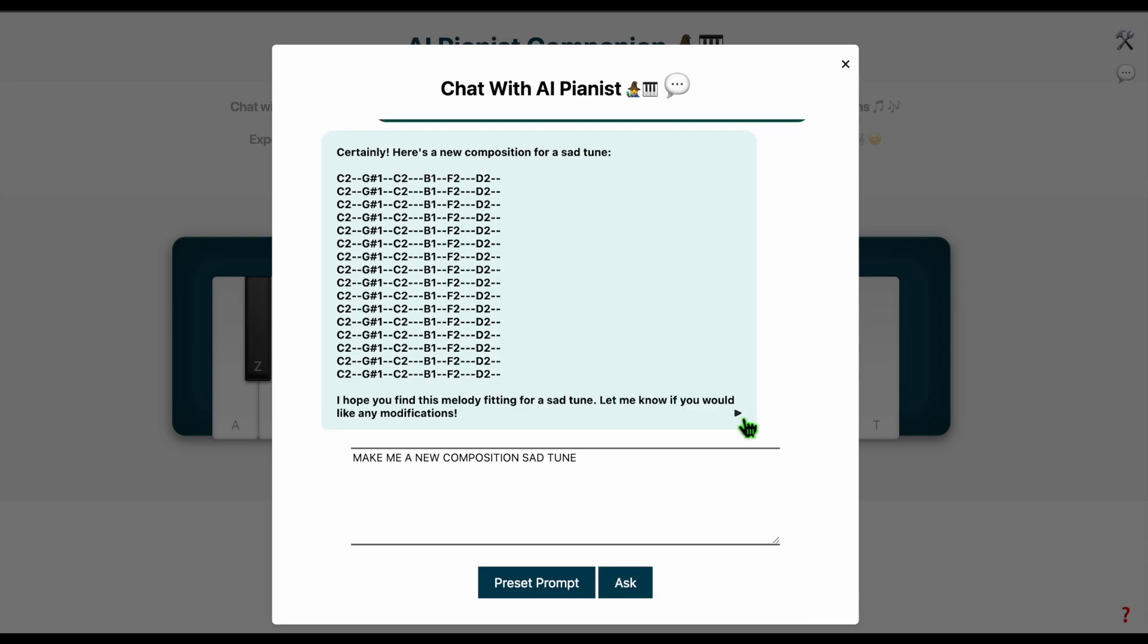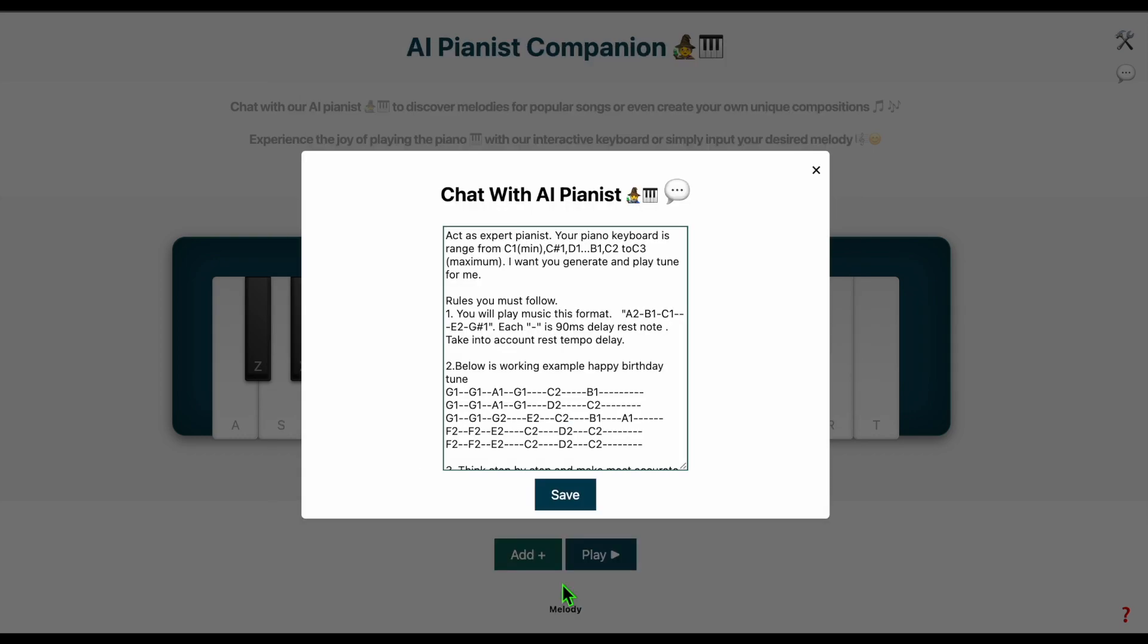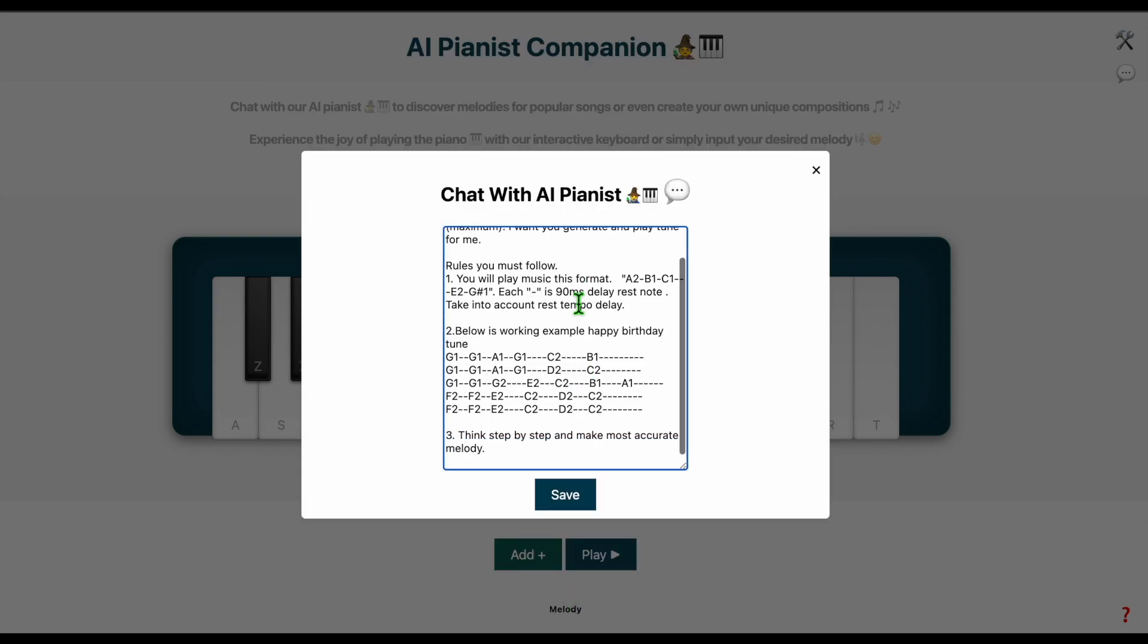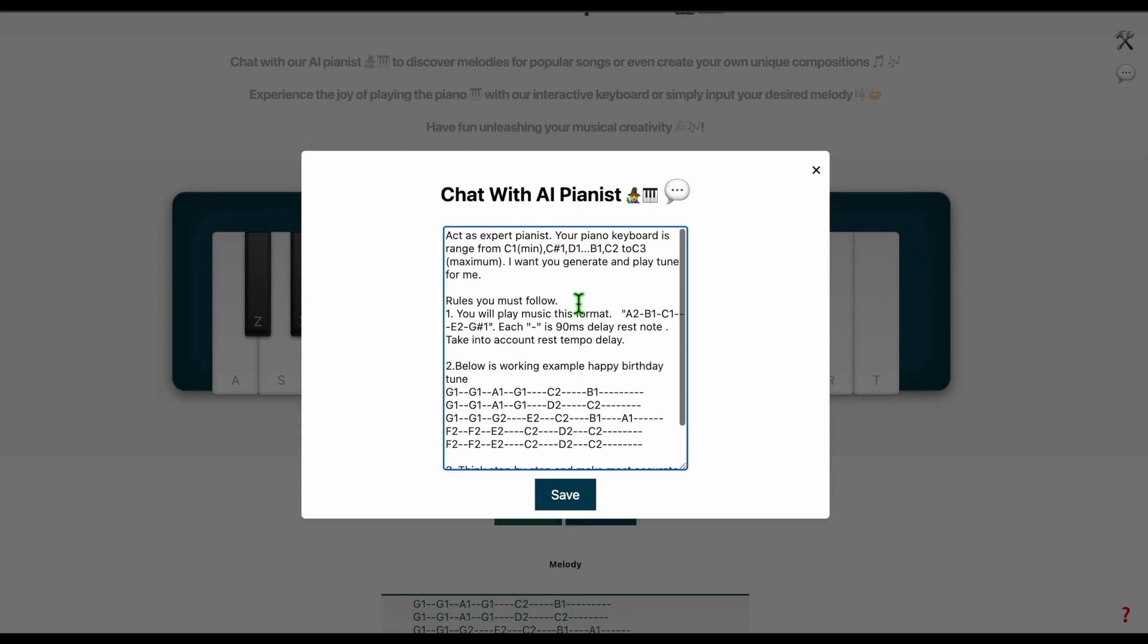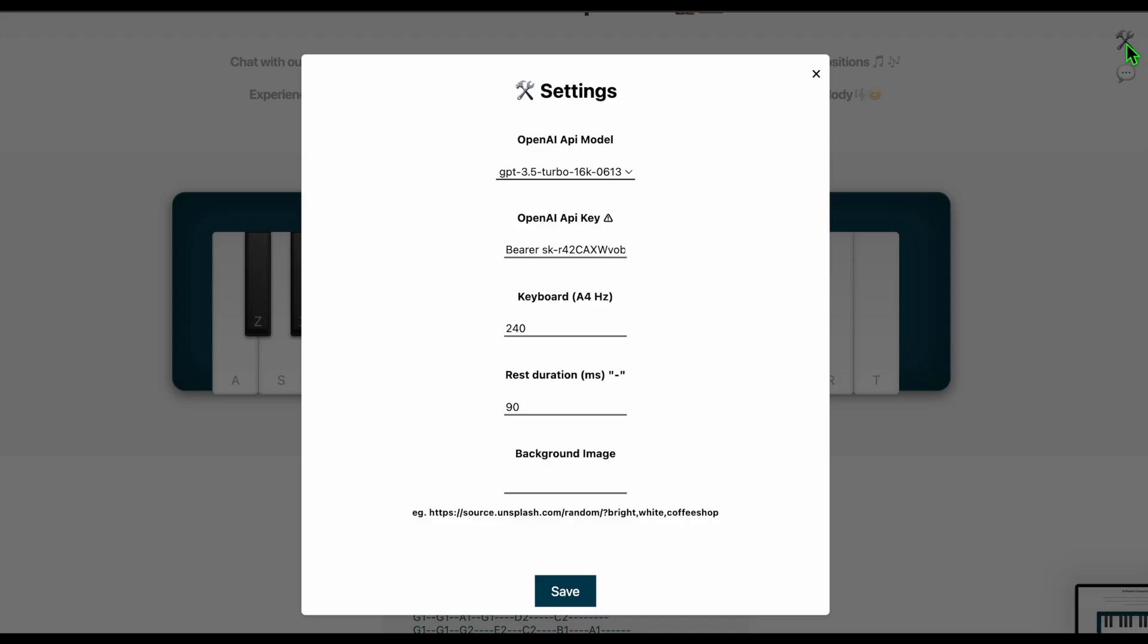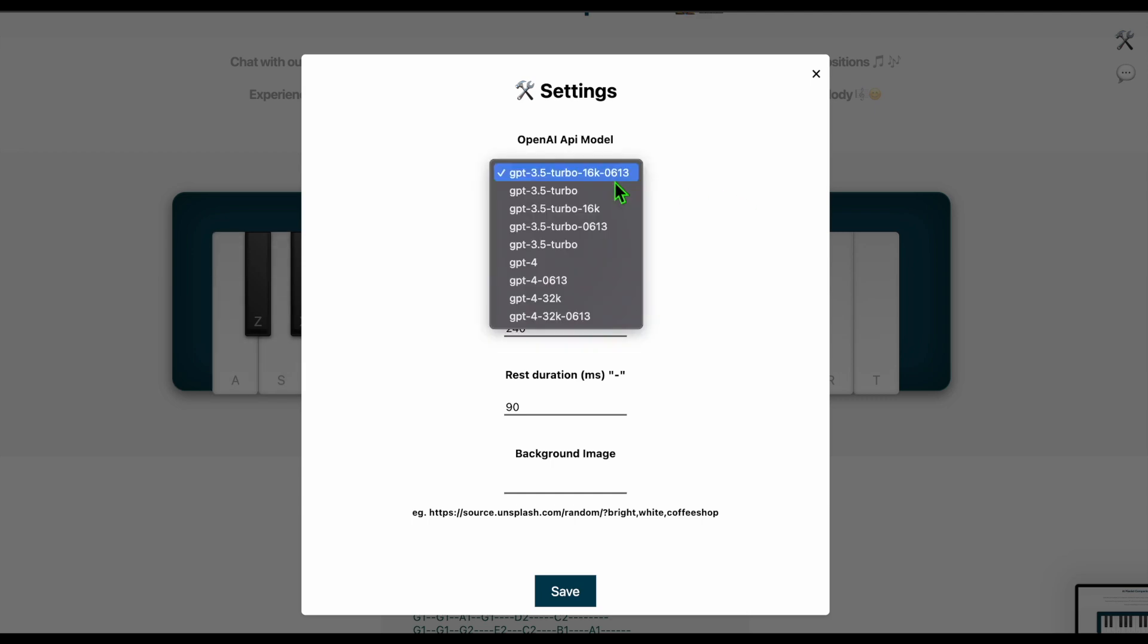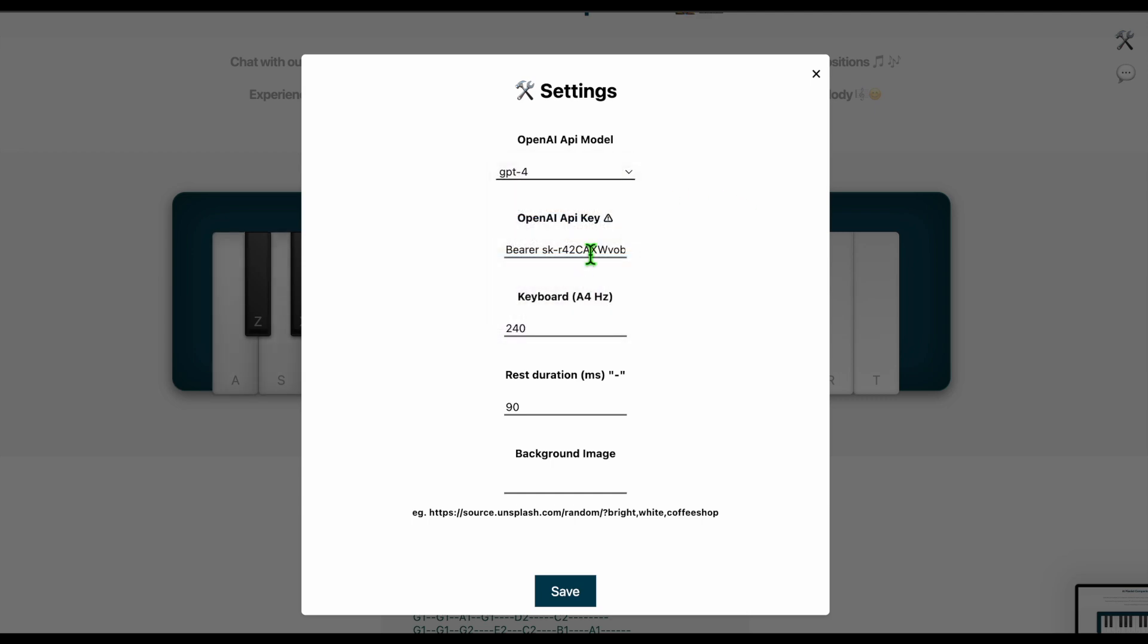For more personalized configurations, you can always customize the settings. Here I change AI prompts presets. Next I also change the AI model, like GPT-4.